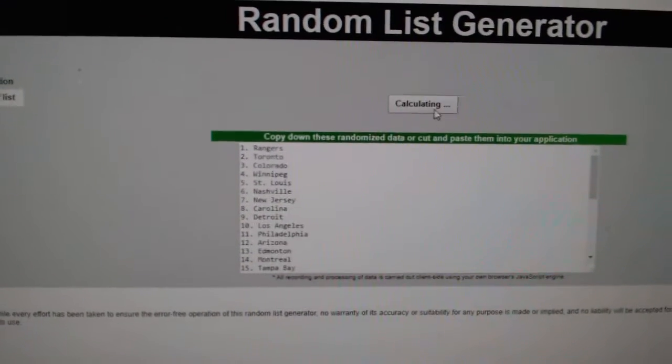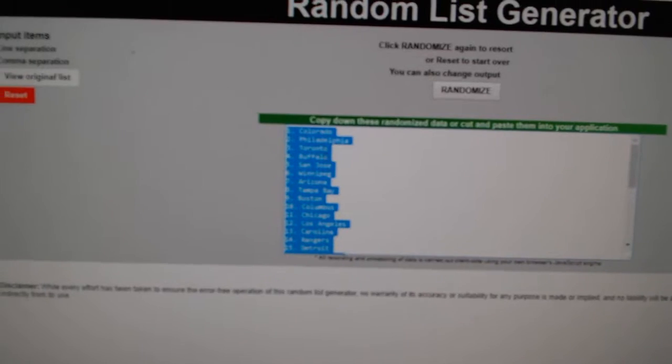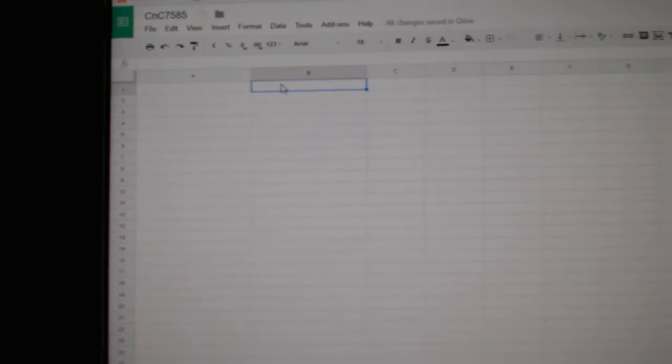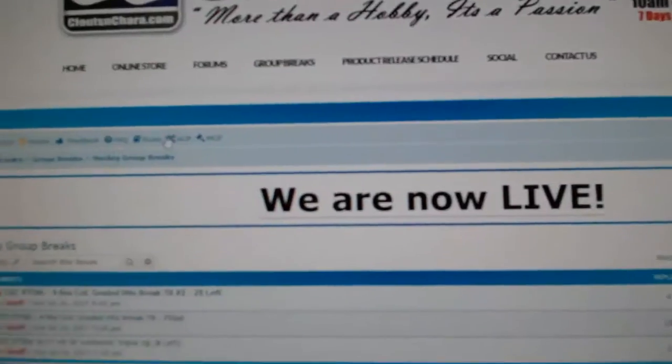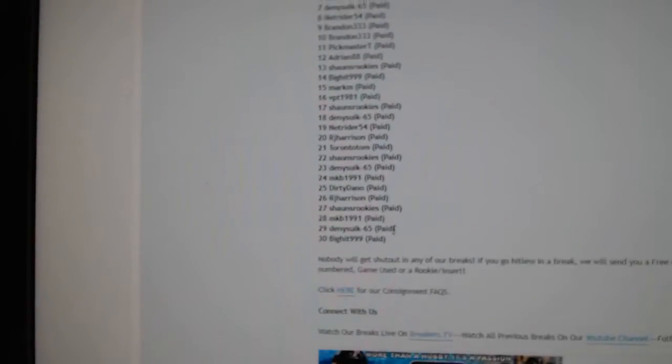1, 2, 3. Copy. Paste. All the names... I haven't even put all the names in there. Look how far behind I am.